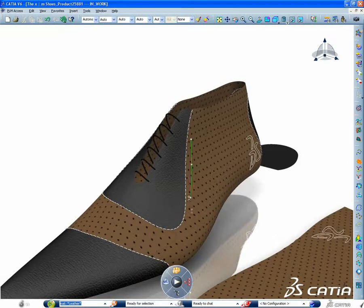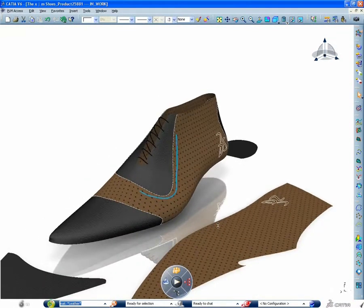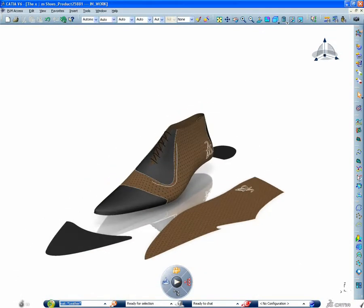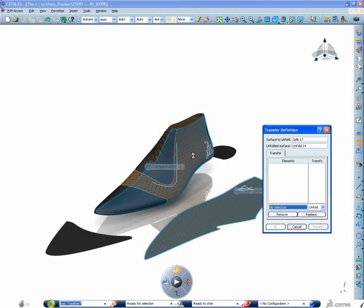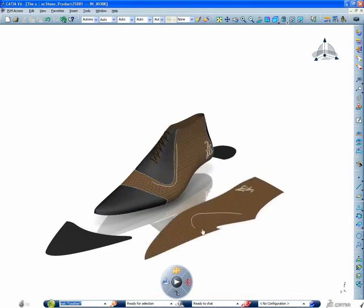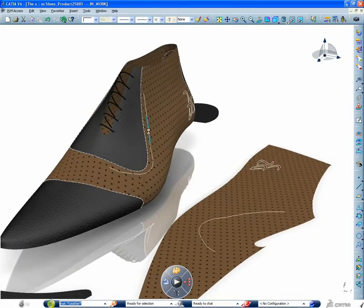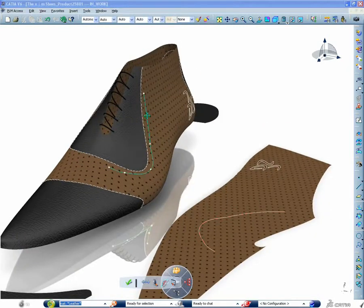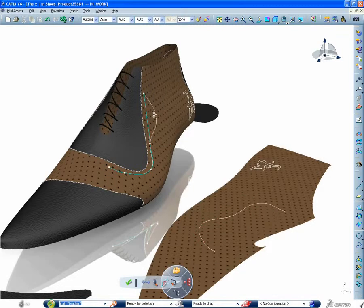You can transfer 2D vector artworks to complex 3D shapes very easily or sketch directly your artwork on your 3D and see it interactively on the unwrapped, unfolded, developed surface.